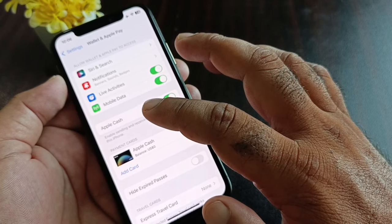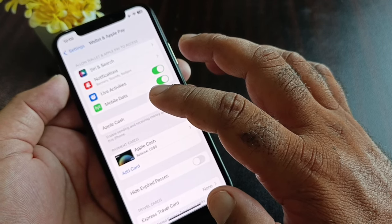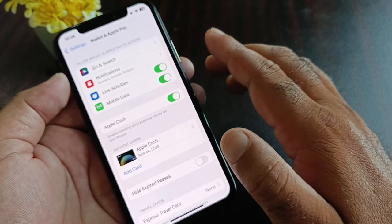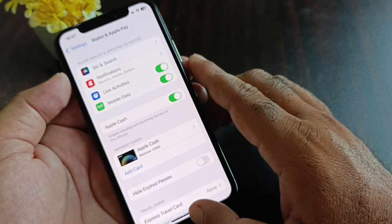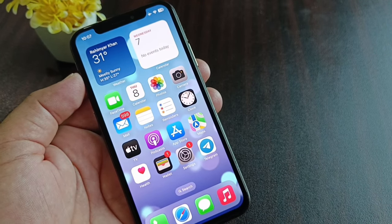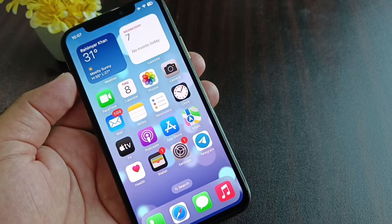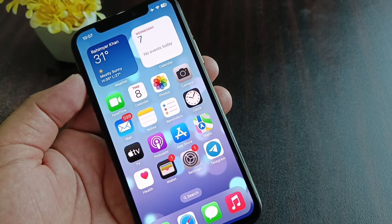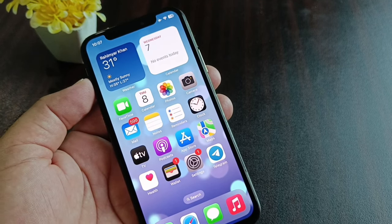If you are still unable to add a card, contact your card issuer, tell them your problem, and they will fix it as soon as possible. By using all these methods you can fix it very easily. For more videos, please subscribe to the channel.